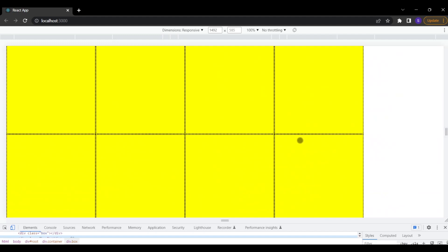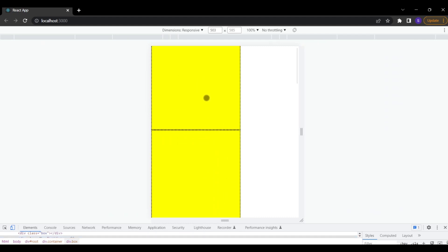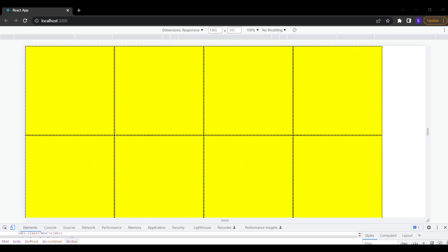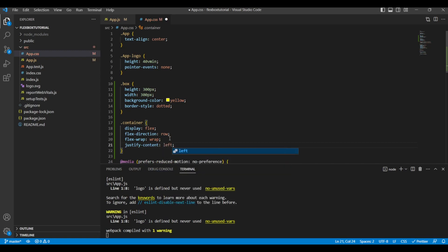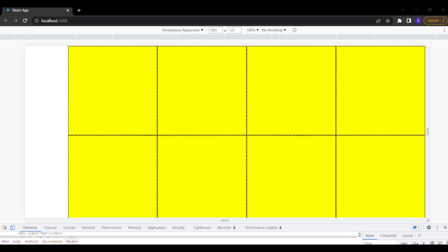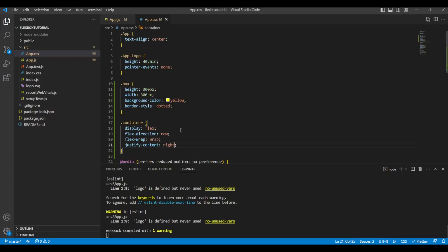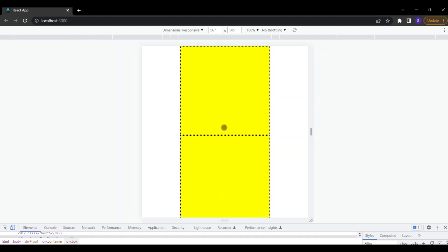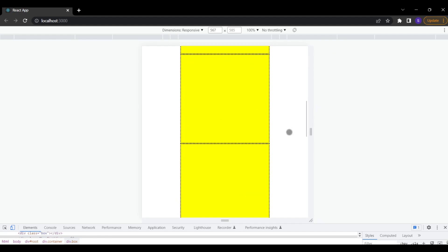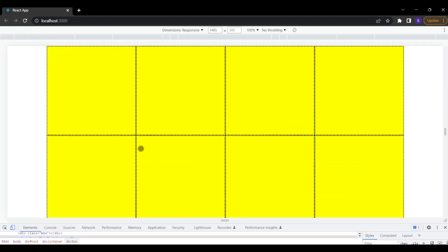The boxes are not aligned in the center — when I reduce the screen size there is a lot of empty space on the side. To fix this we use another property: justify-content. Setting it to center aligns the boxes centrally with equal space on the left and right. Now as the number of boxes per row changes, each row stays centered, which looks much more responsive.